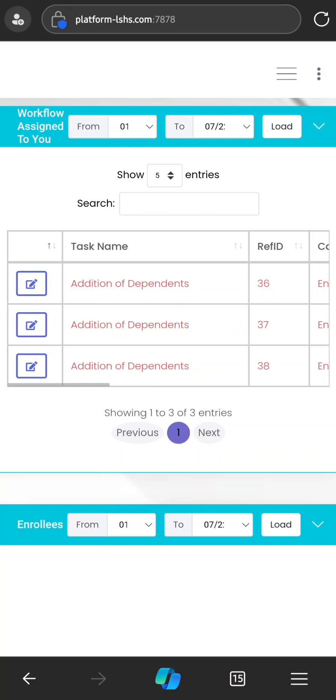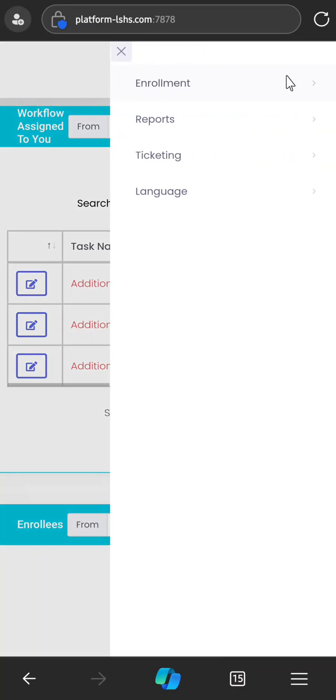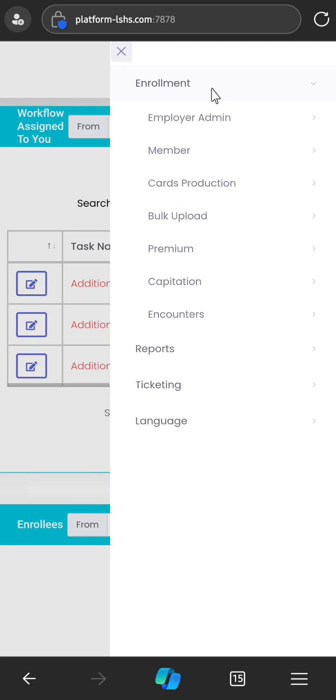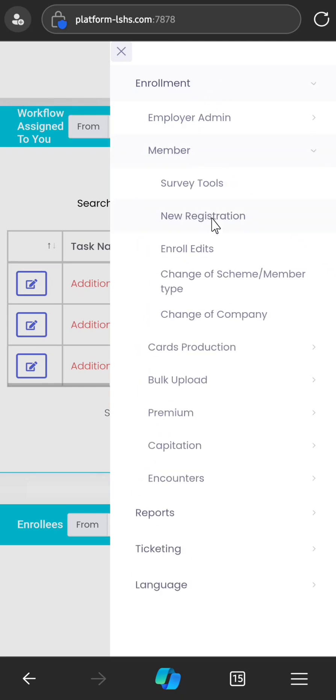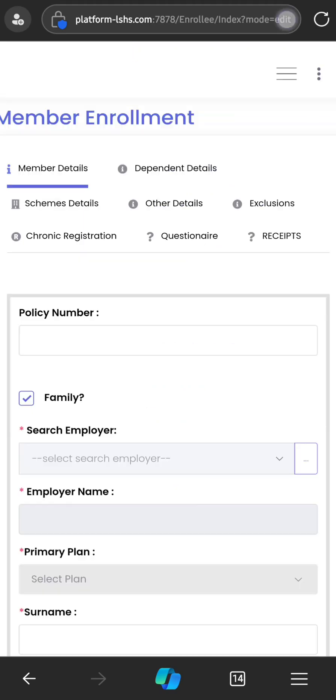To register, you click these three lines here, then you click Enrollment, Member, New Registration. Depending on your access rights, you might have more options. But to register enrollees, people you have spoken to and convinced to come on board, this is the procedure: Enrollment, Member, New Registration. Then you wait for it to load.